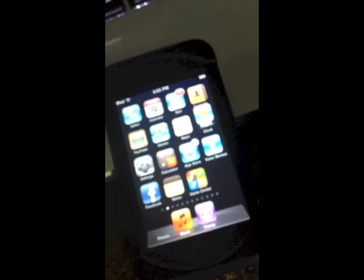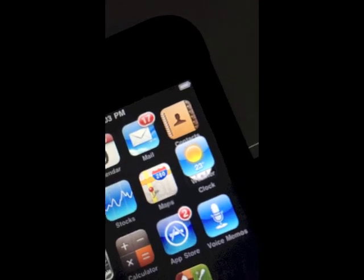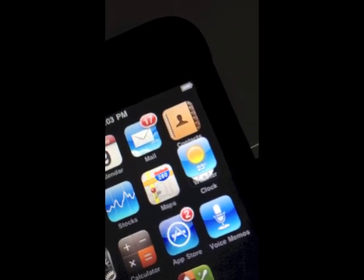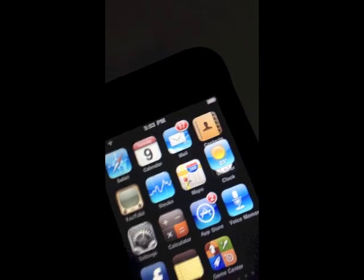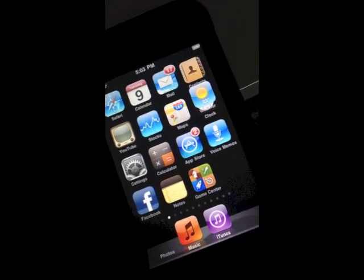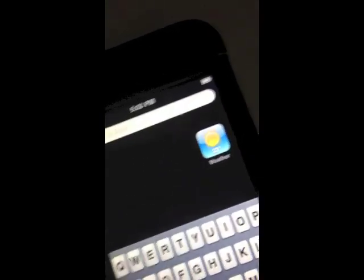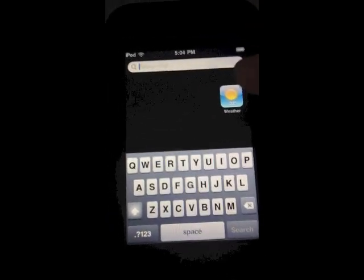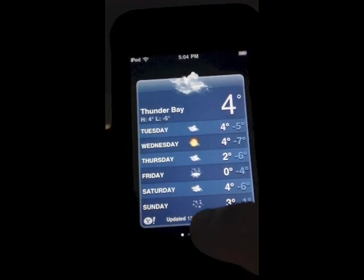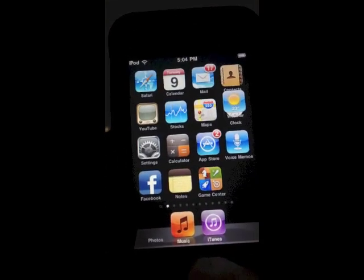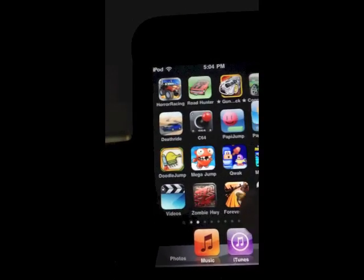My son was playing with my iPod and somehow he's got the weather icon on top of the clock and the contacts. The weird thing is, if I hit home, the weather icon stays there even in the search — and it's still selectable. I can get to the weather there, and I can swipe.